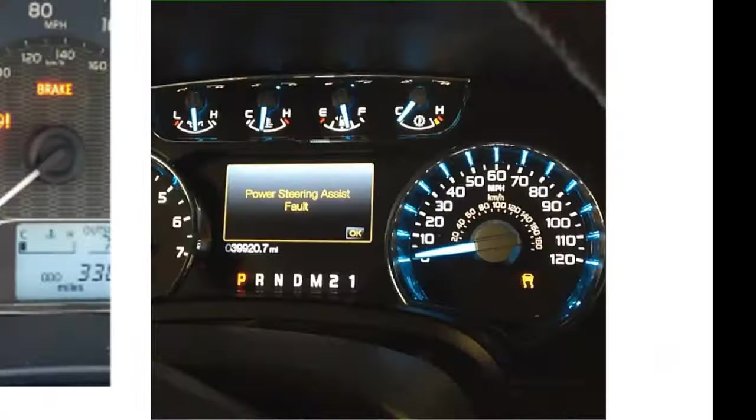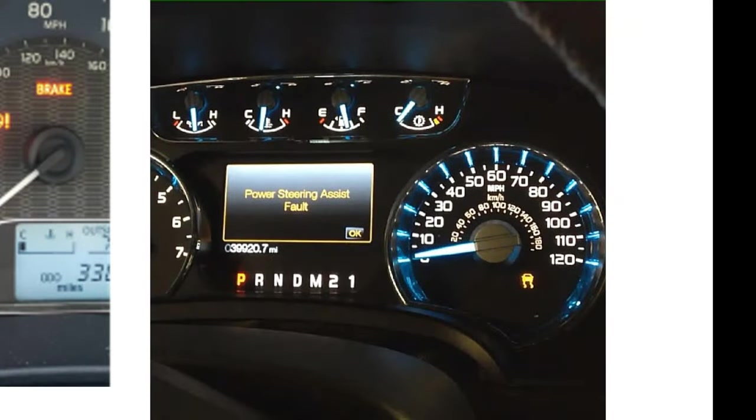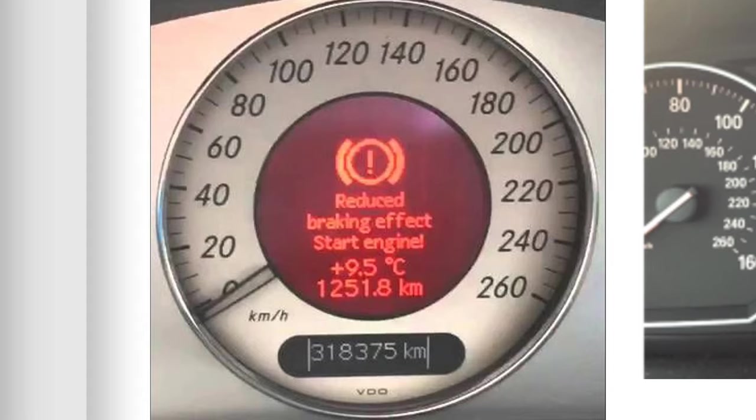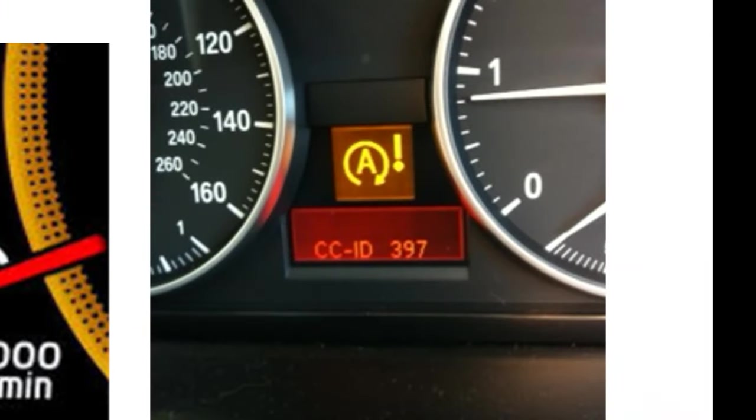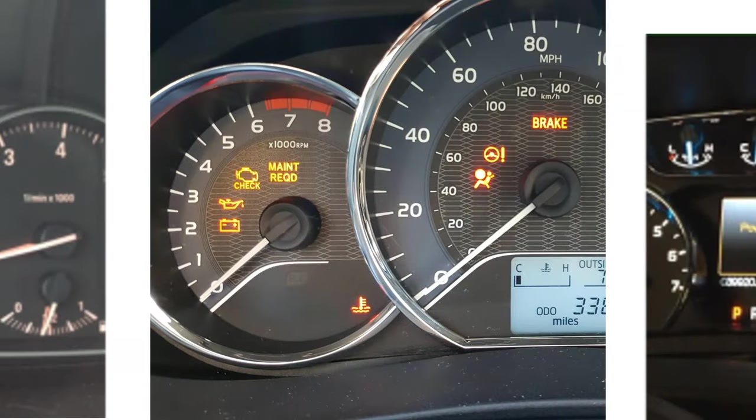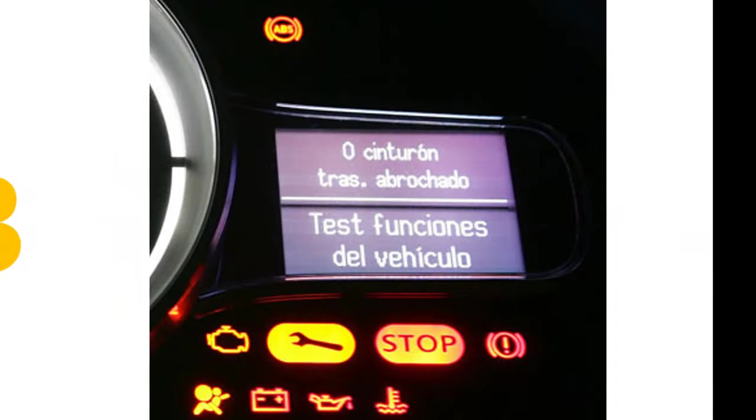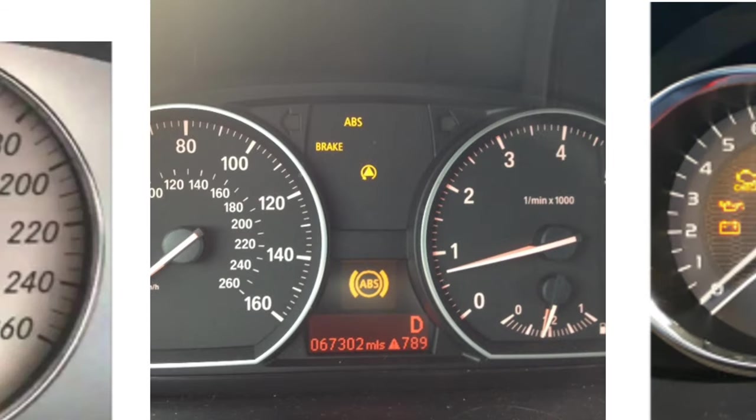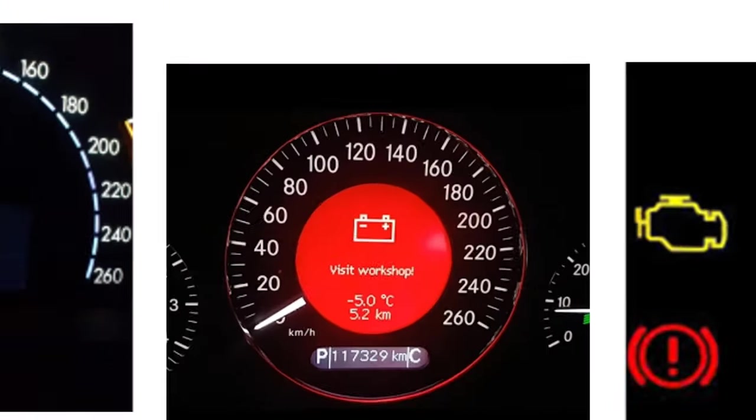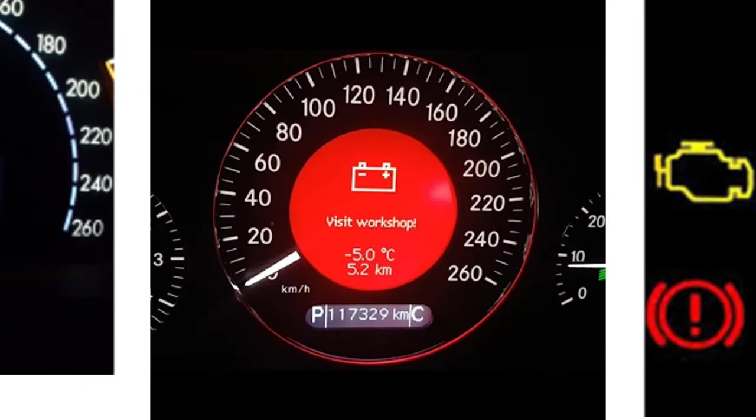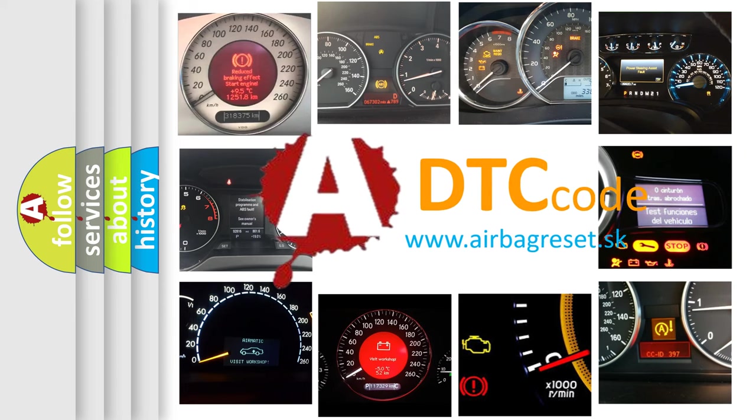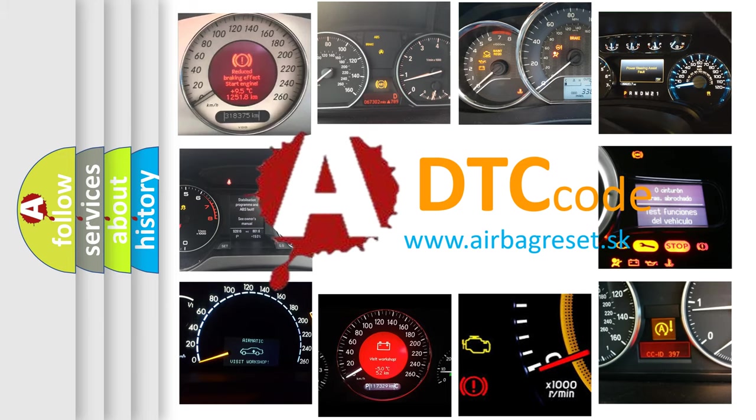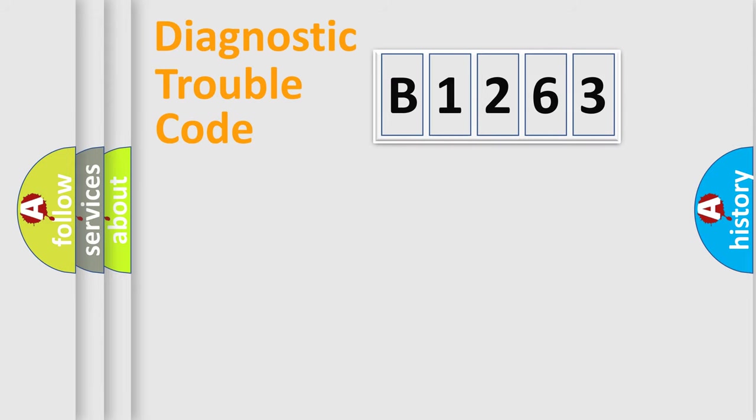Welcome to this video. Are you interested in why your vehicle diagnosis displays B1263? How is the error code interpreted by the vehicle? What does B1263 mean, or how to correct this fault? Today we will find answers to these questions together.